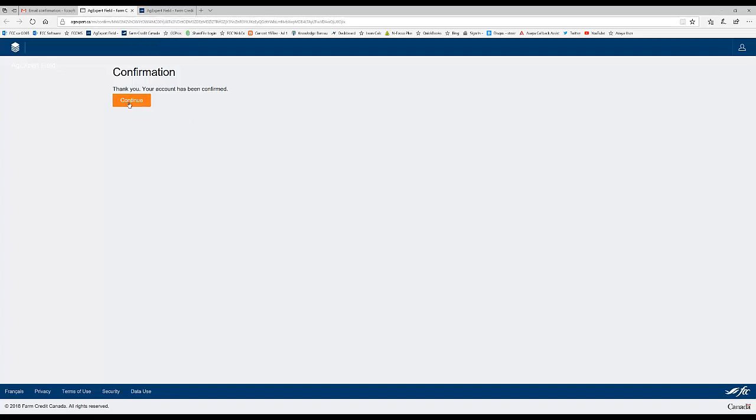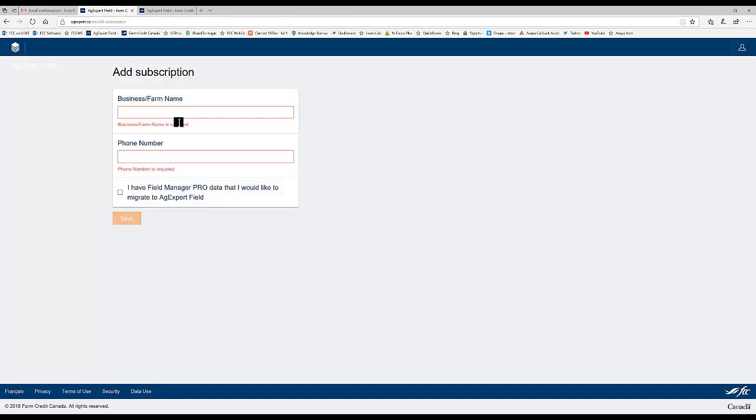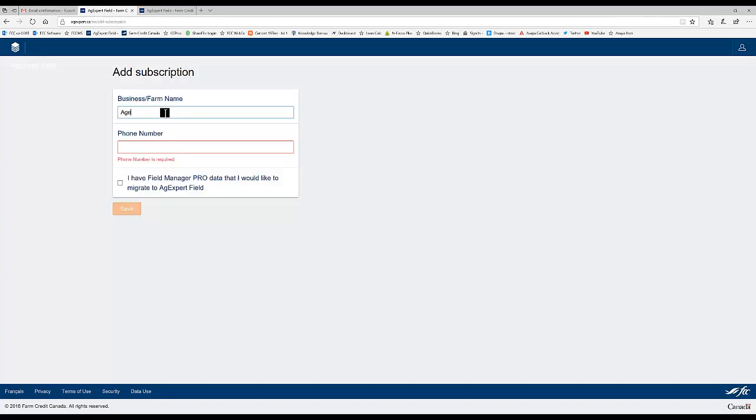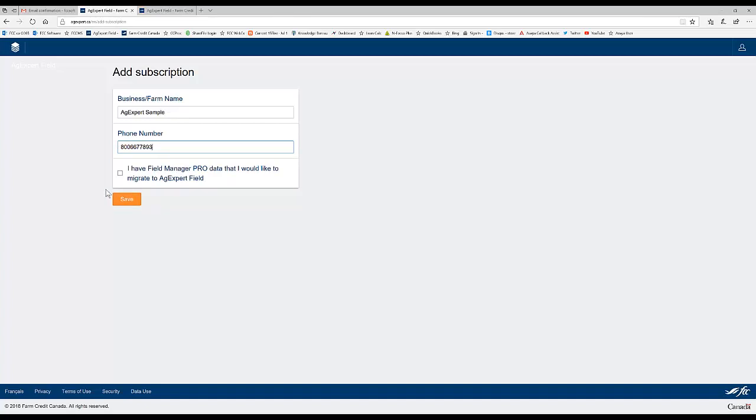So account has been confirmed. I can click on Continue. And here then we're going to start typing in our data. Okay, and this is the important box. This is mainly what this video is about today. Migrating data from Field Manager Pro into AgExpert Field in the cloud. If you bypass this without checking this box, you will not have the option to migrate your data.